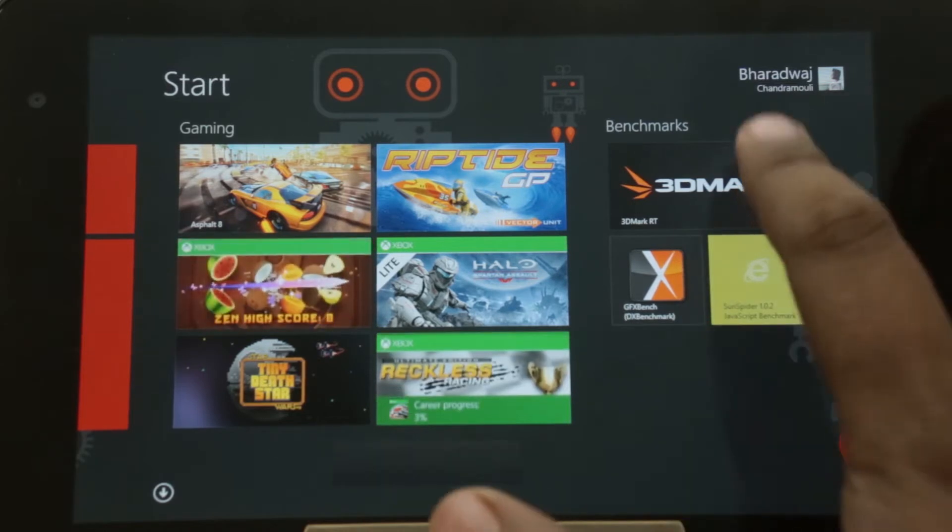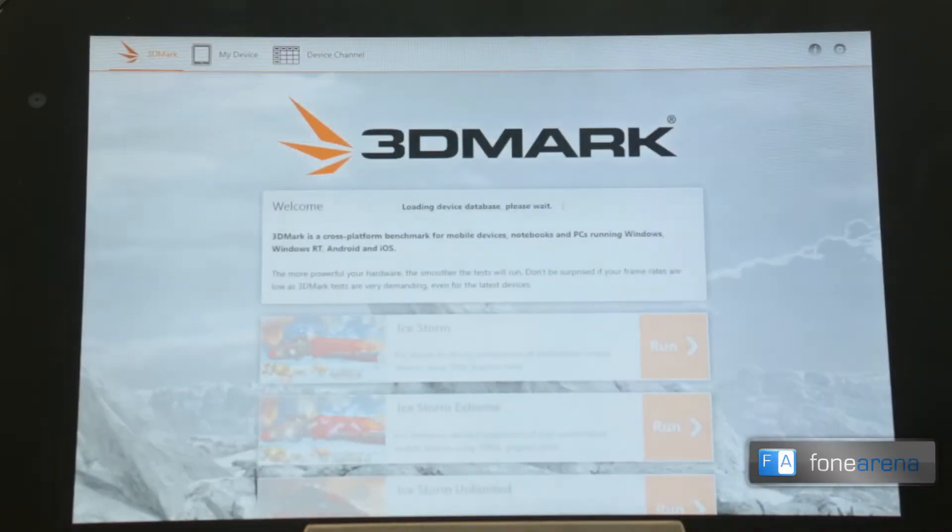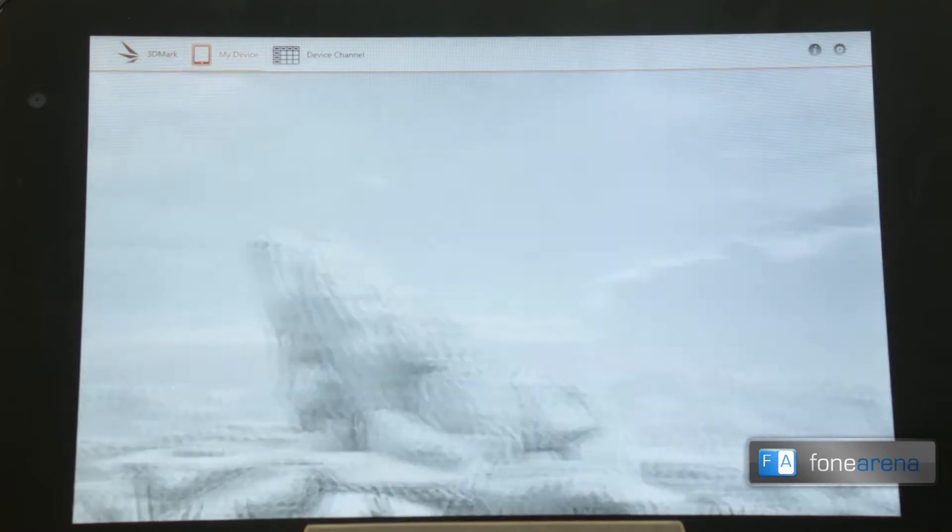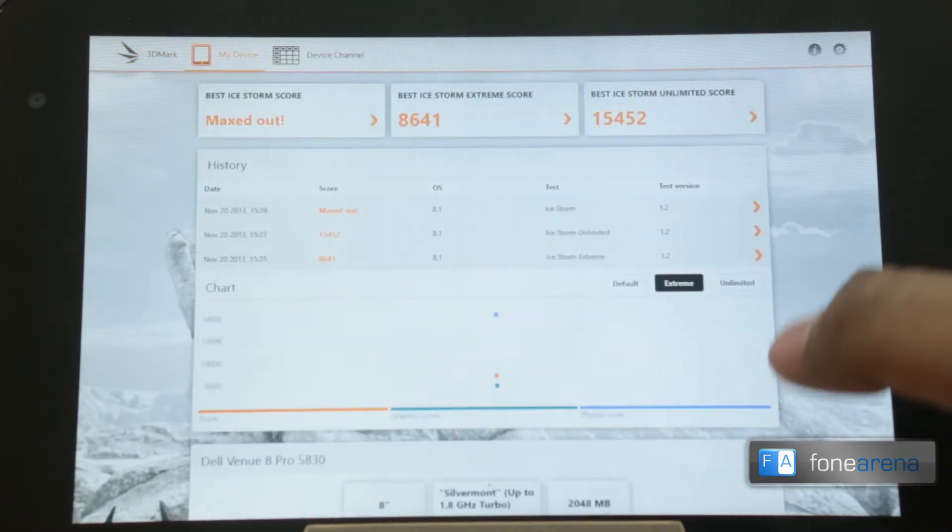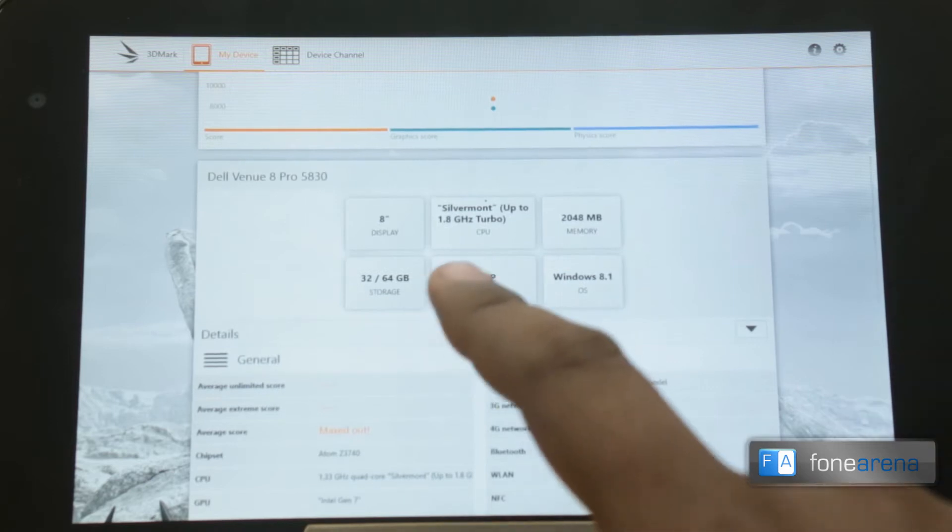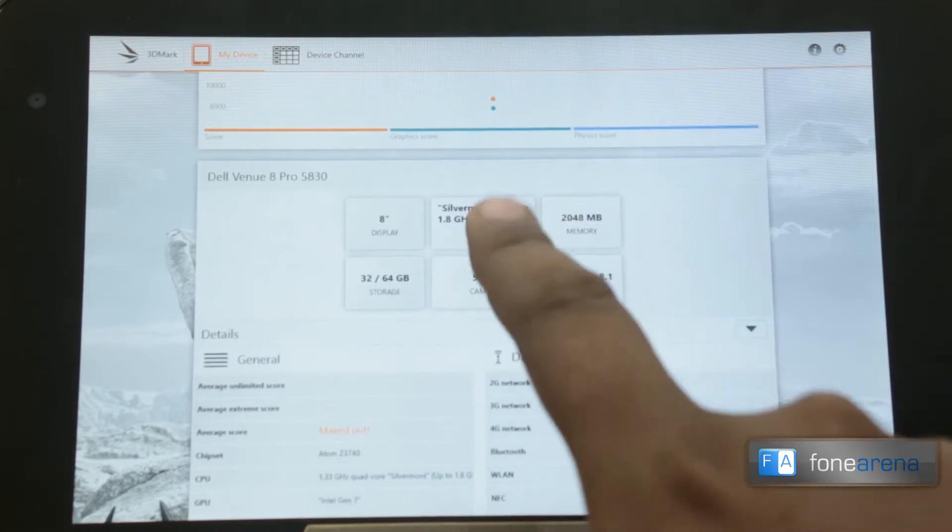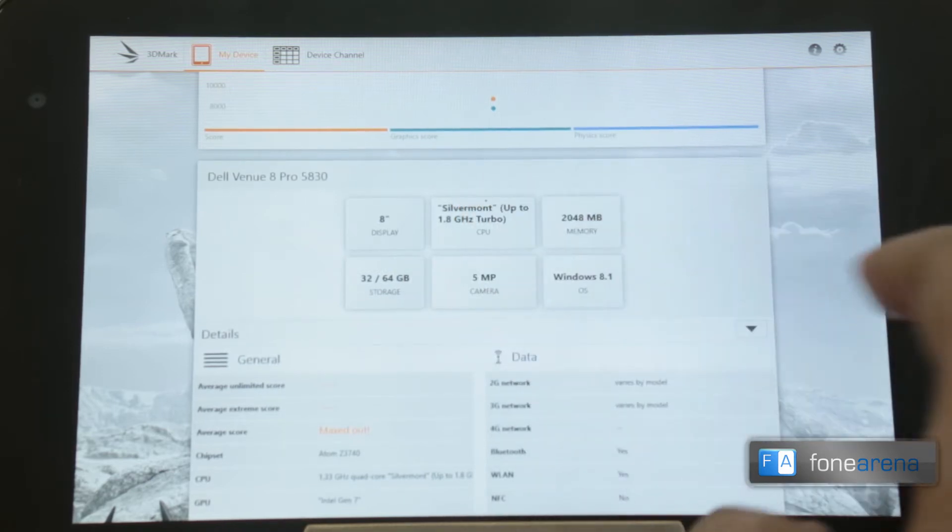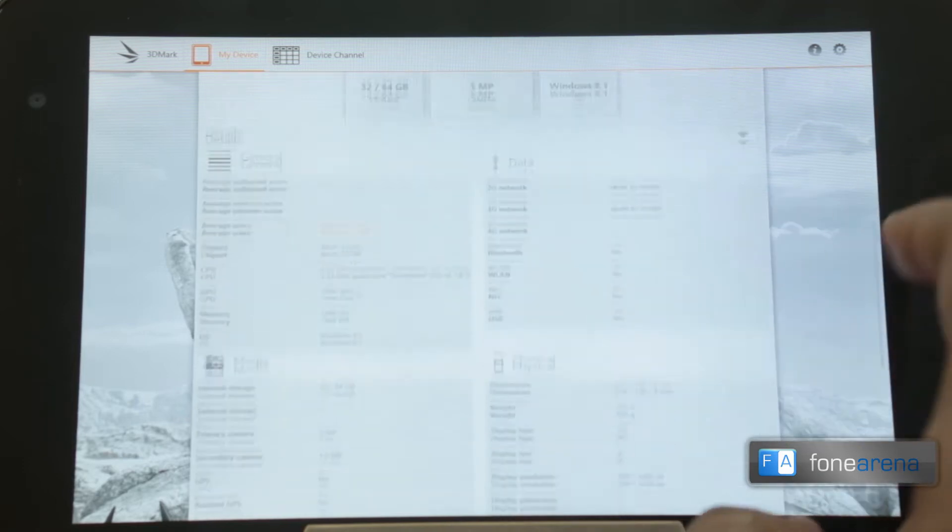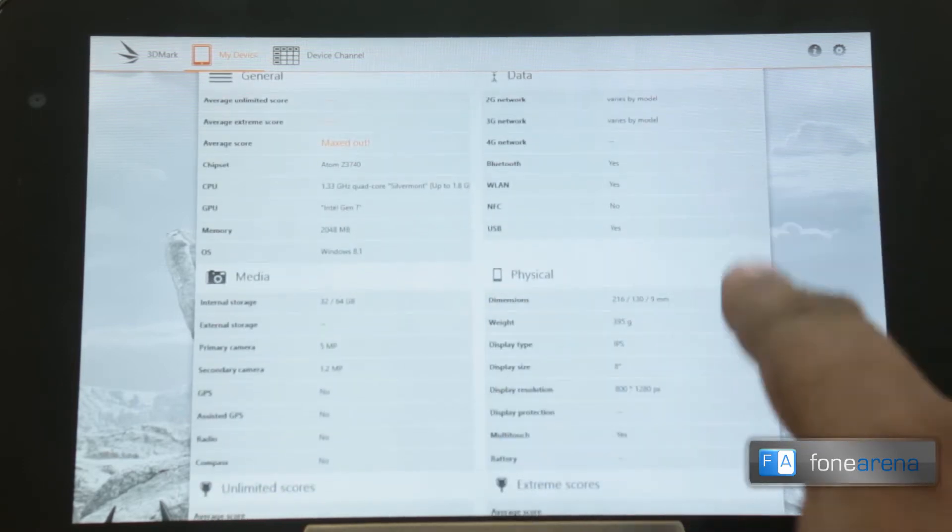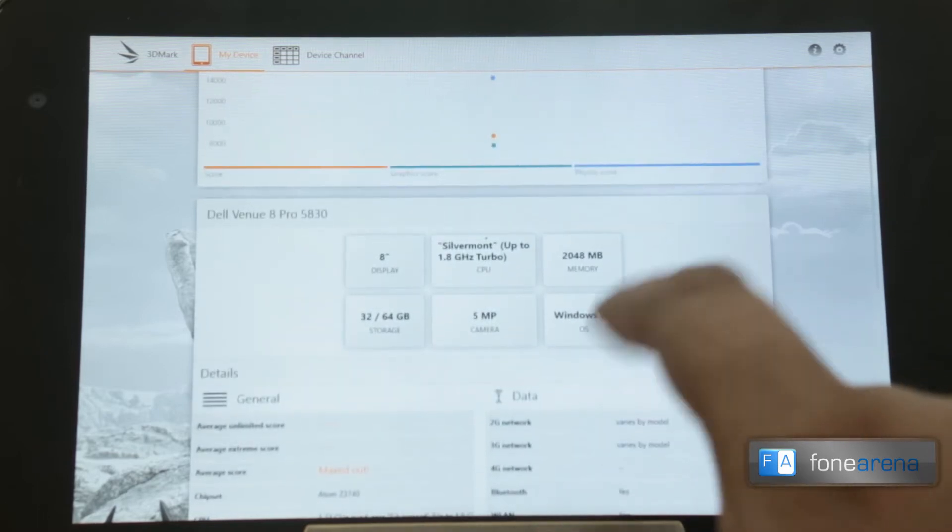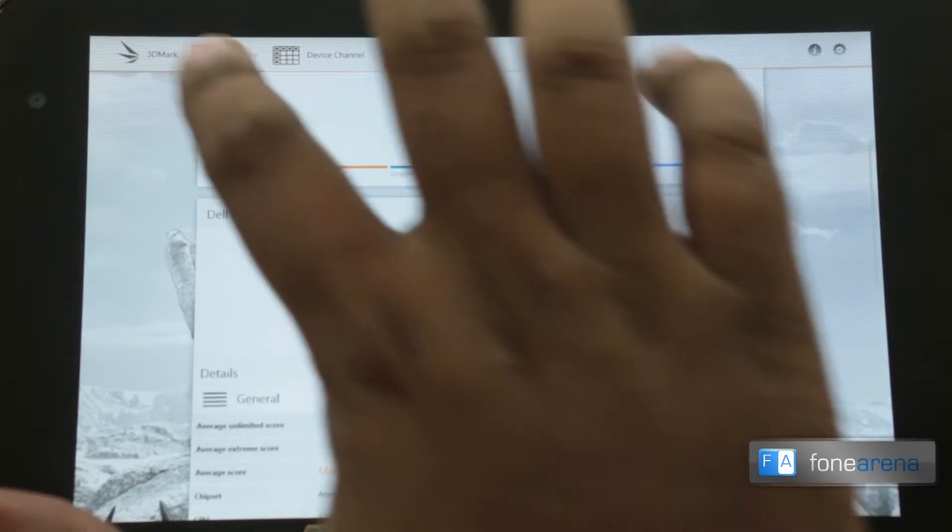So first up, 3DMark. 3DMark by Futuremark is very popular. You can see some information about the device here: 8 inch display, 1.8 gigahertz CPU, 5MP camera on the back, 2 gigabytes of memory and a lot of other information here. But this is nothing, we'll go into the tests directly.